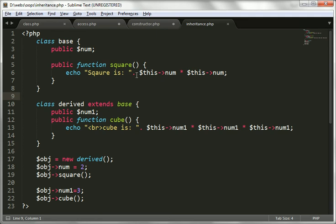Hello friends, I am Durgesh Sahani and we are creating a tutorial for object oriented programming concepts in PHP. This is the fifth video tutorial in which we are going to learn types of inheritance.